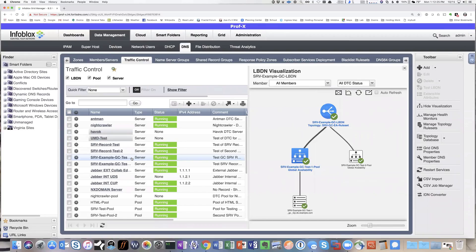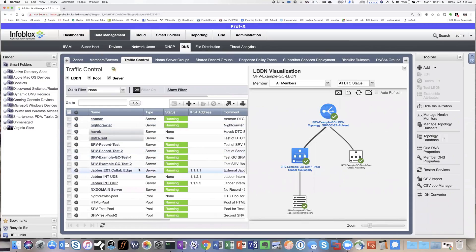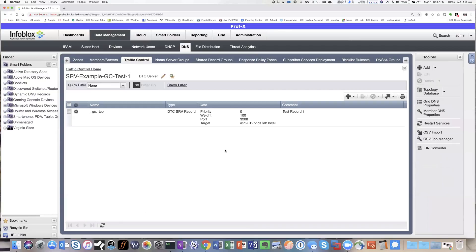All right, so now we'll actually take a look at the GUI and show how this SRV record support is built out to emulate the two different GCs, and then we'll show an example of it actually functioning. So as I mentioned before, you've got to build out your DTC servers ahead of time, and then once you've built them, you actually click on the name of the DTC server to drill in and add the SRV record.